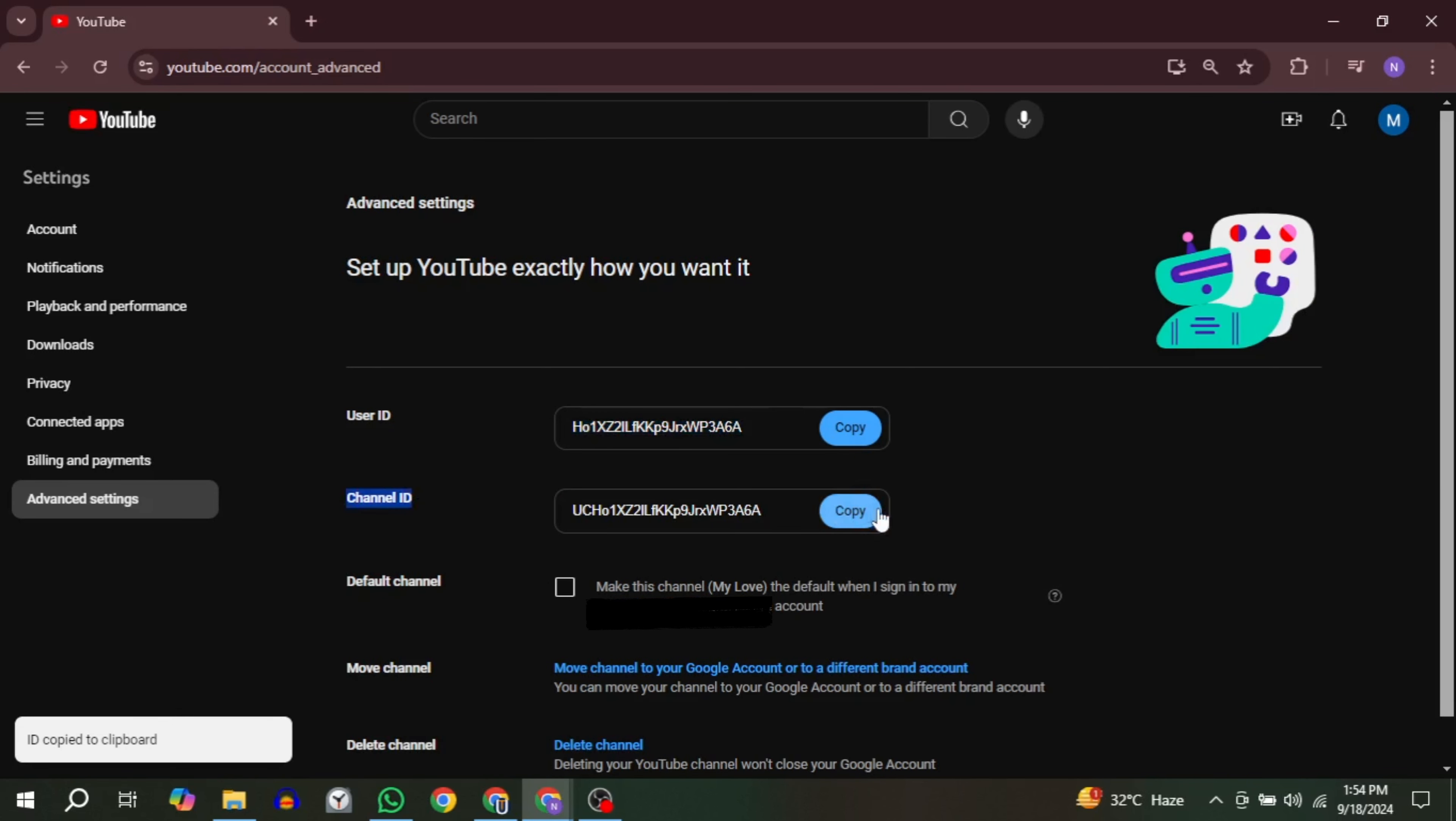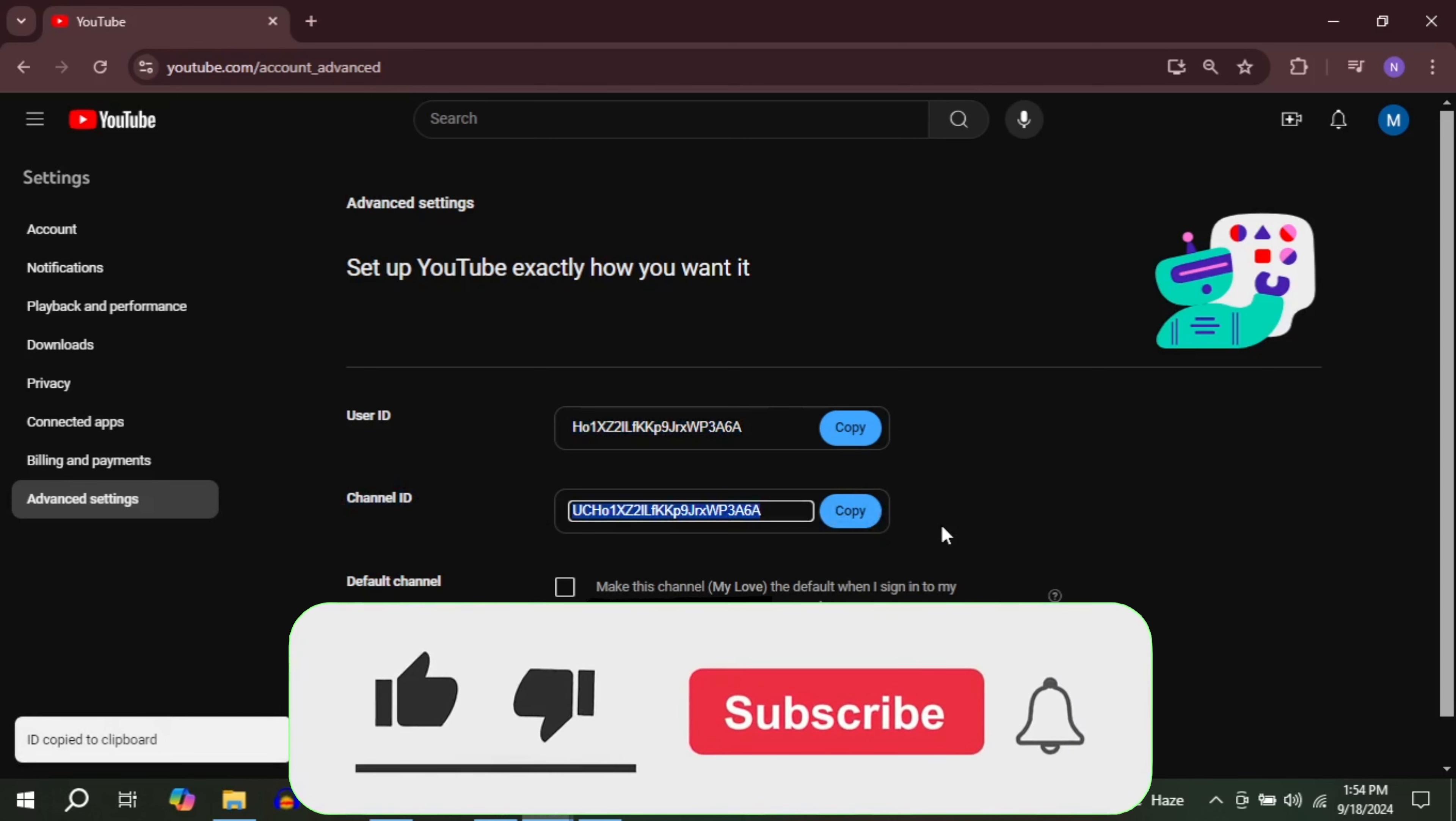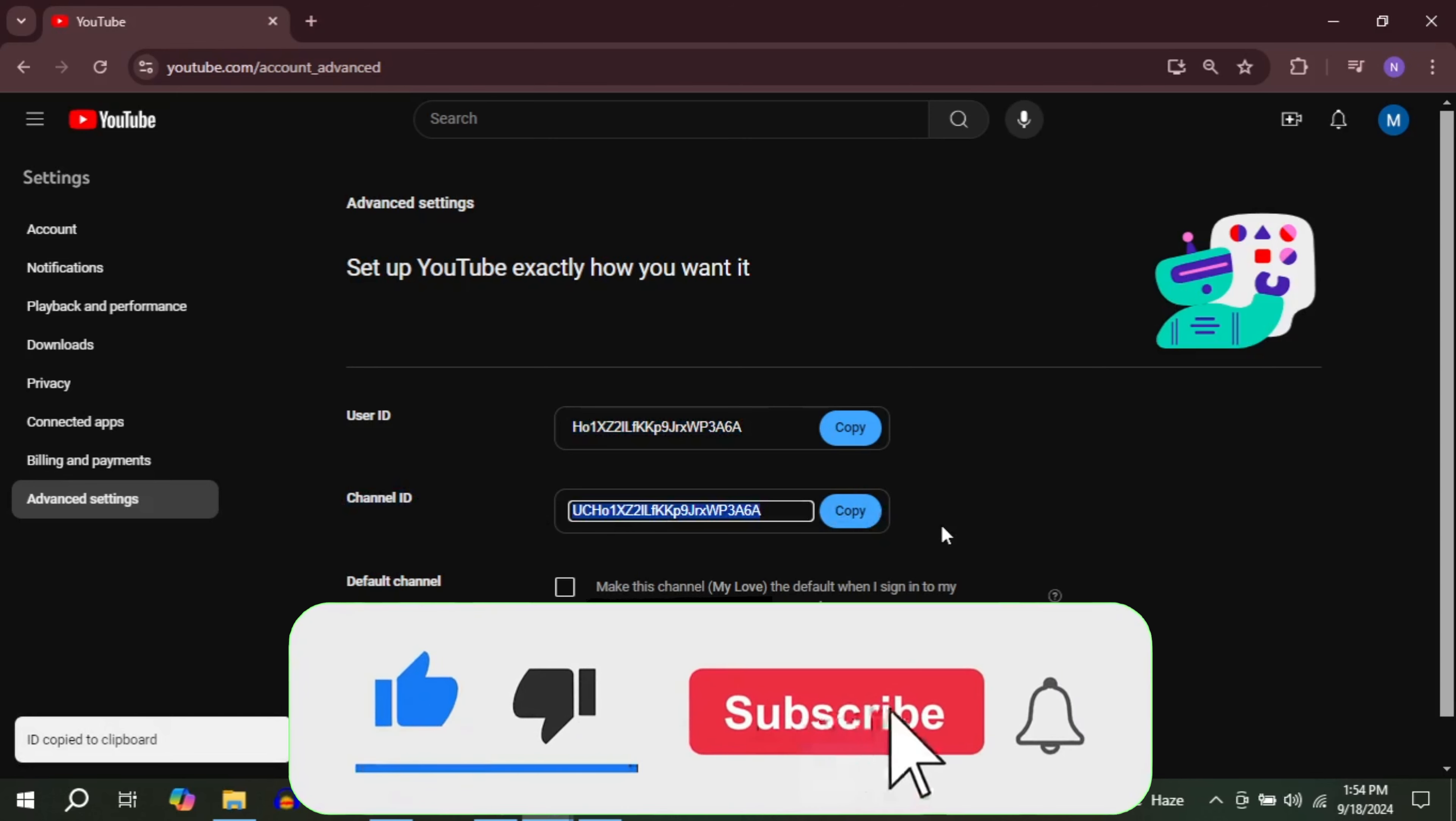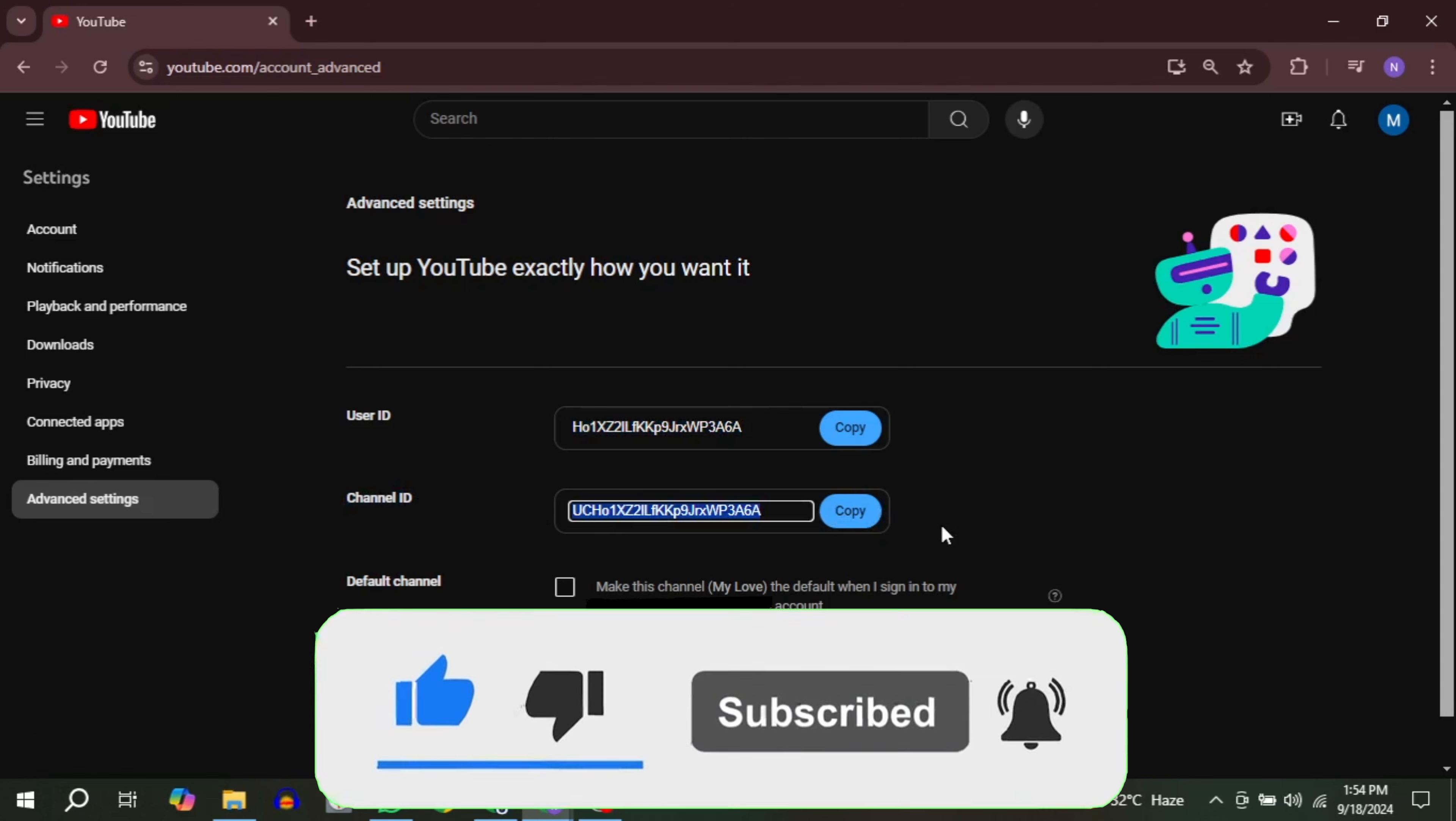If you have any questions, feel free to ask them in the comments below. If this helped you, please keep this video like and support this channel. Hit the subscribe button. That's it for this video. I will see you next video. Until then, take care and have a nice day.